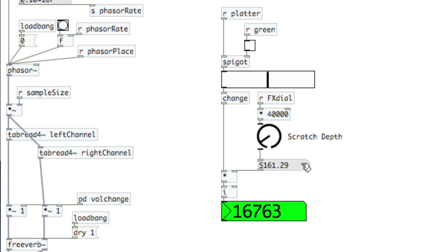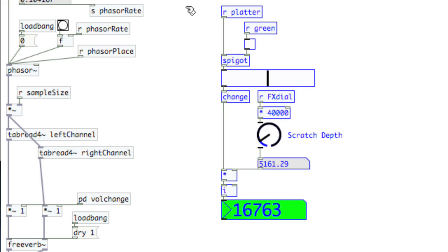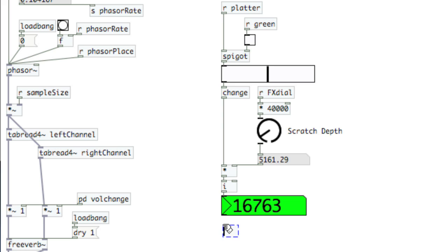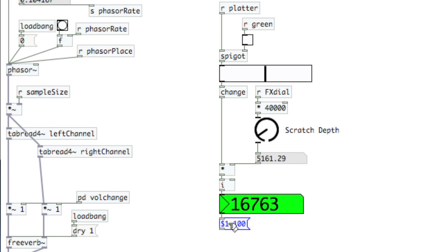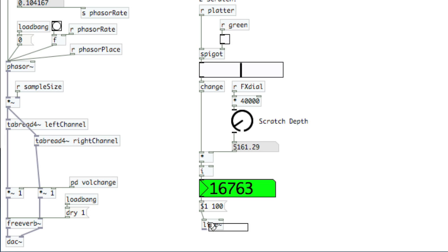Finally, we need to put this into tabread4. If I just connect it, I'm going to get clicks. I need to use a line to smooth out the changes. So, I'll take the output, and let's create a message, $1. That's the first thing that's coming in. Let's say 100 milliseconds. And there still is a possibility it is going to click if we do it too fast, but it should be okay. Now, we'll create line with the tilde, because we need an audio rate line. How do you know that? Well, because the input here to tabread4 is taking audio rate information.